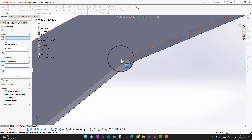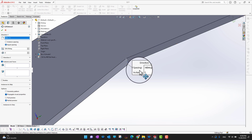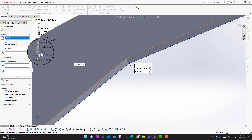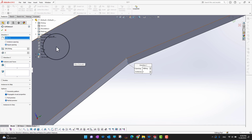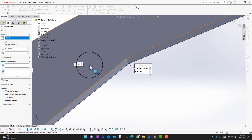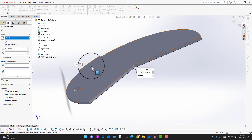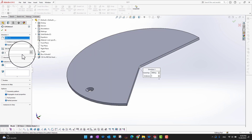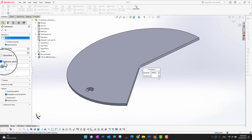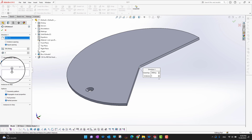Select the temporary axis as your axis of rotation. Then there are two spacing options: the first is equal spacing, and the second is instant spacing. There is also an important choice between whether you want to make a pattern of a feature and face, or rotate the whole body.